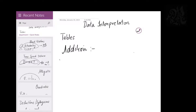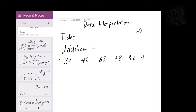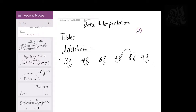For example, let's say the data set given to you is: 32, 48, 63, 78, 82, 77. You want to add these numbers. Do not add them the way you do in school — writing in a column and adding everything up. Instead, always try to connect numbers. For example, 2 and 8 at the end give me a 10; 3 and 7 at the end give me a 10; 2 and 8 at the end give me a 10.